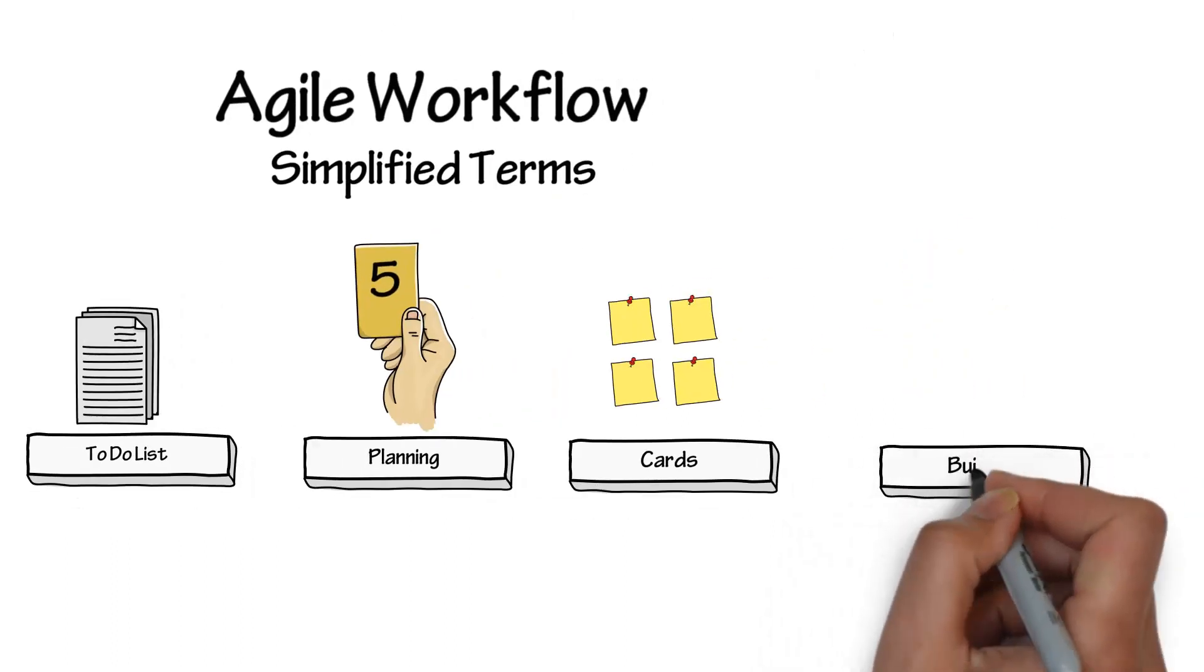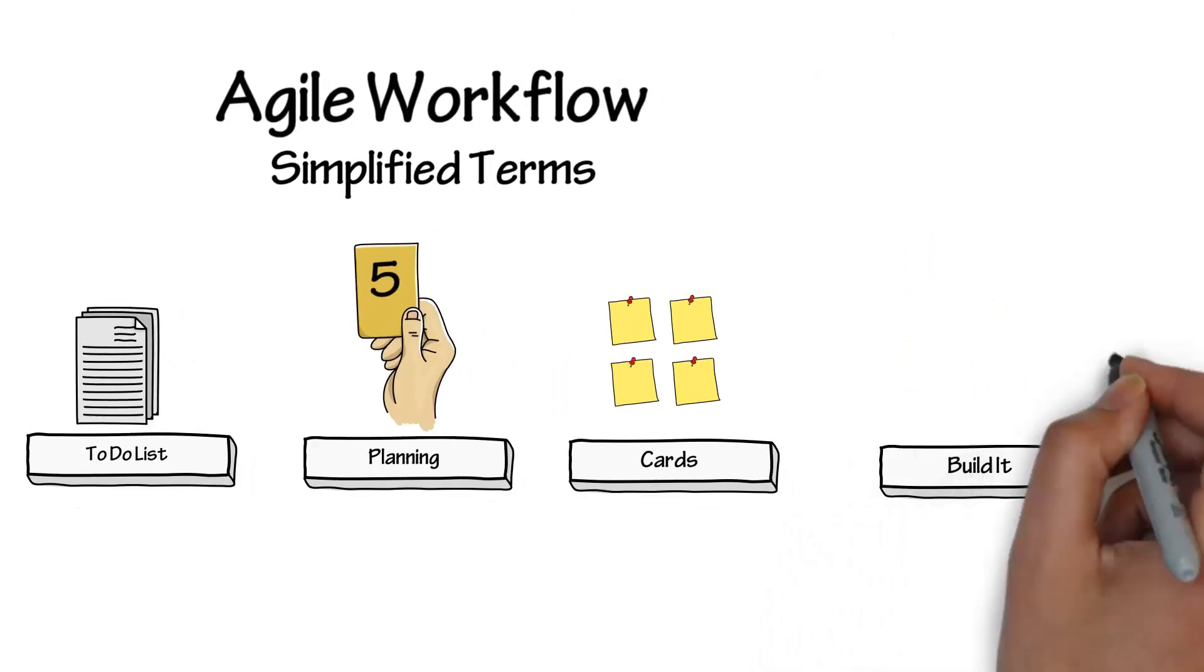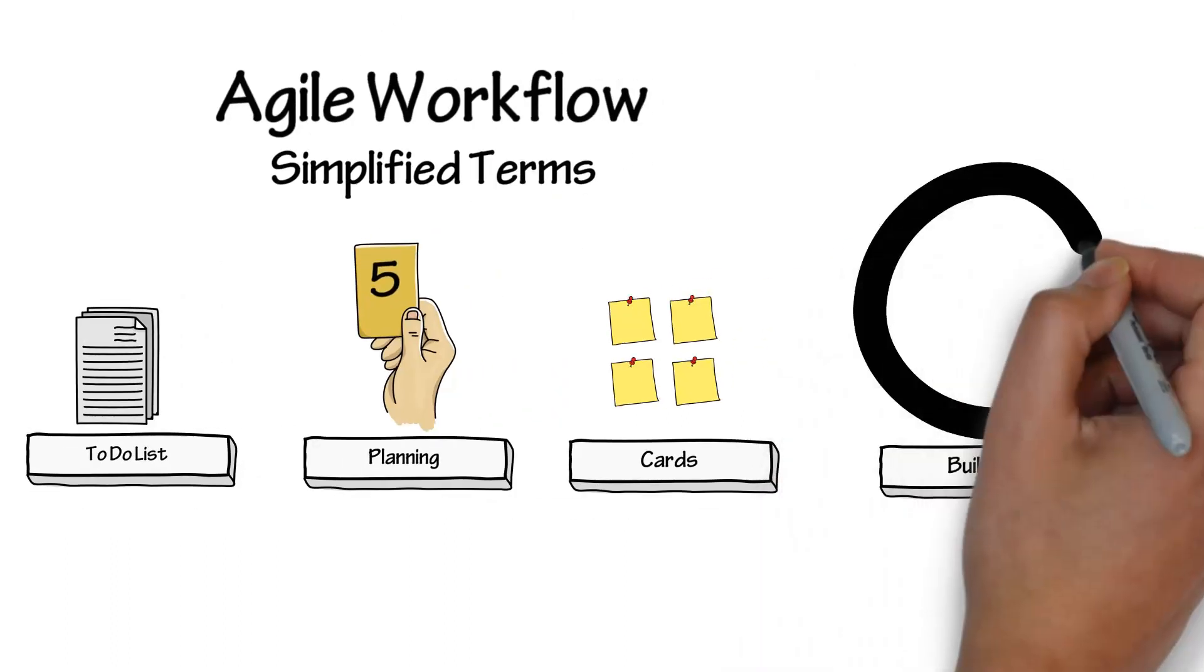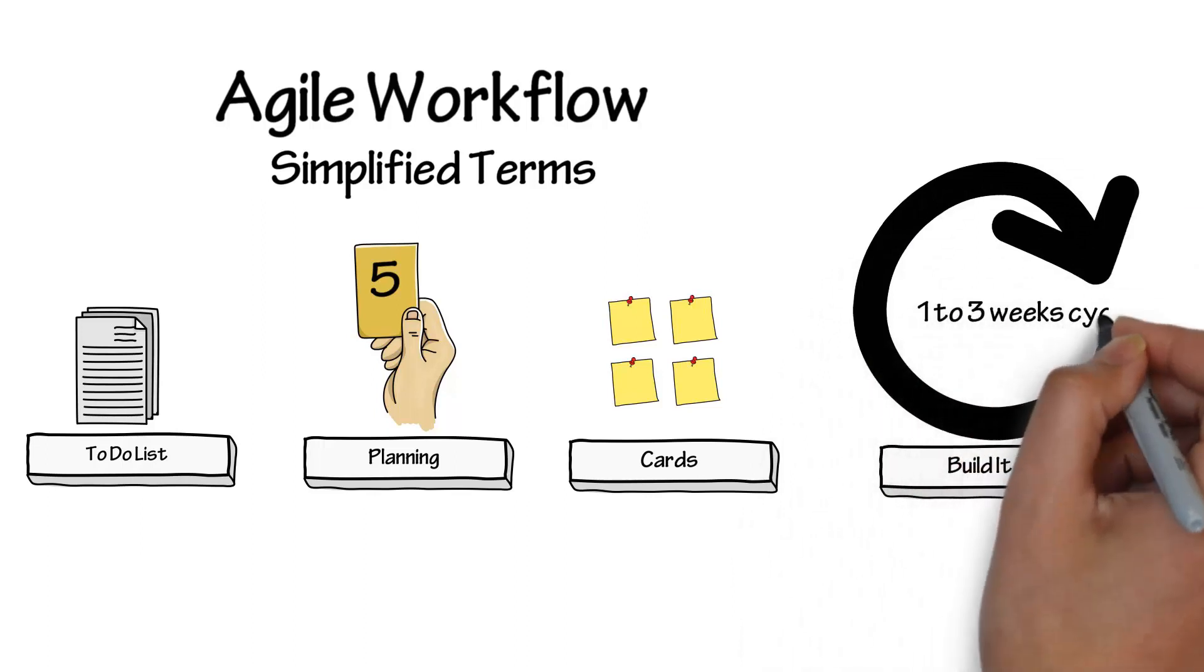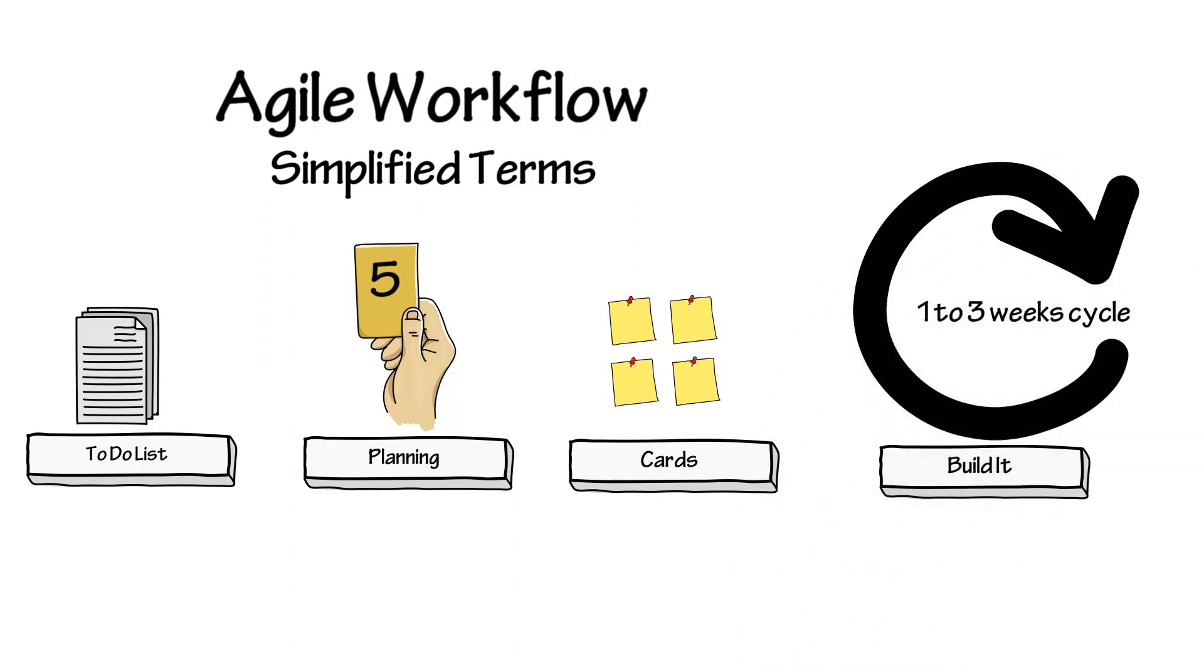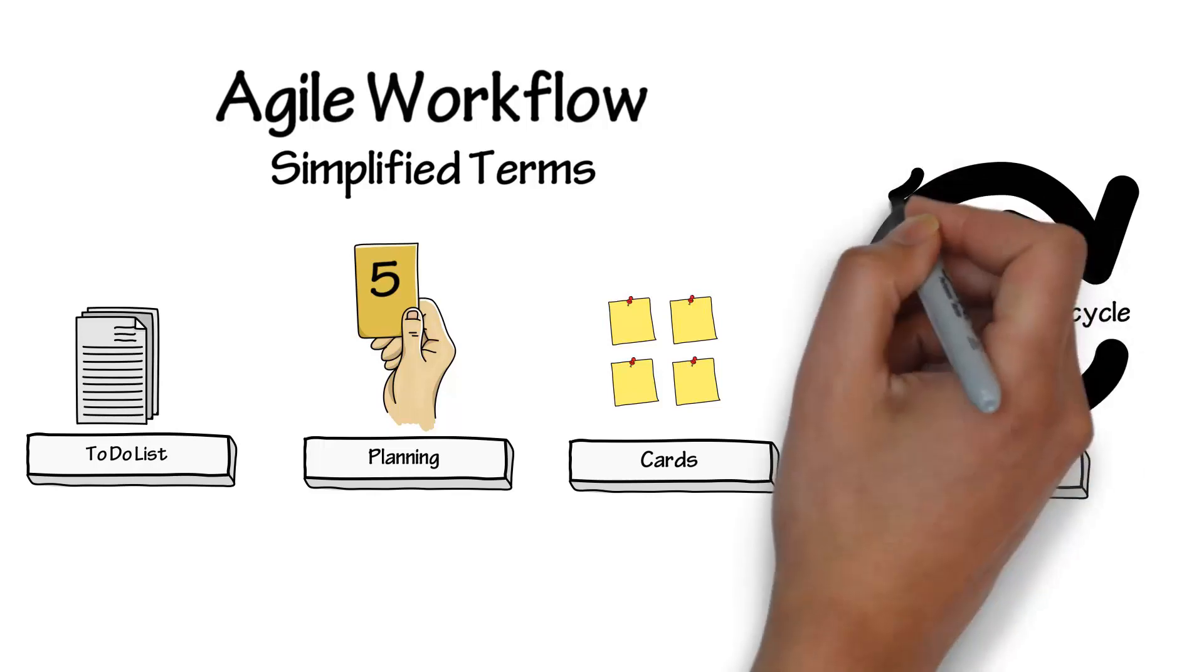The product is then built in one to three-week development cycles. These cycles include development, testing, and anything else that goes into building the product.